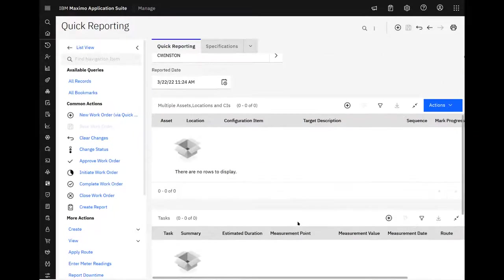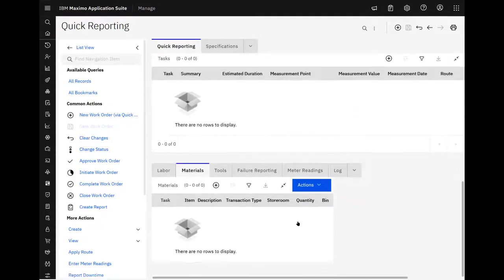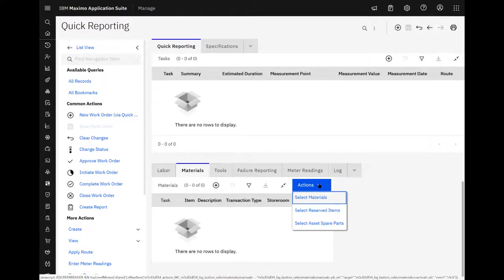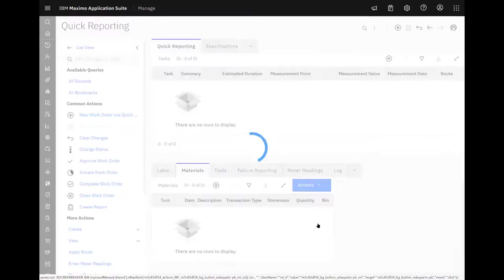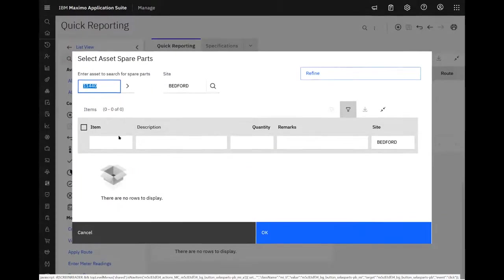So among other things, materials, we can just add new, but let's go ahead and leverage some things here. Assets, spare parts. Now we looked at 11440 and we saw, by default, pulls it up. It's got no spare parts. However,